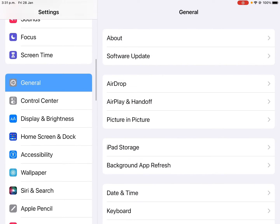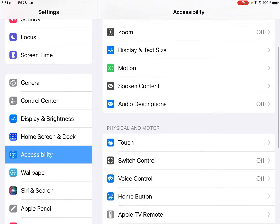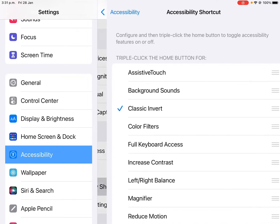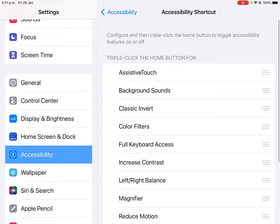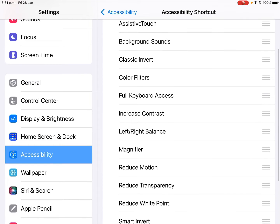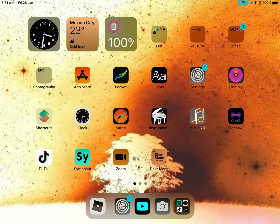want to go to Accessibility, then you're gonna scroll down and go to Accessibility Shortcuts. Alright, so it's gonna appear like this - you're gonna click on Classic Invert. Alright, so now when you click three times it will